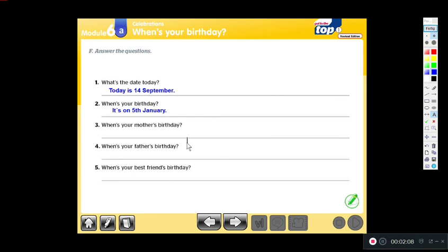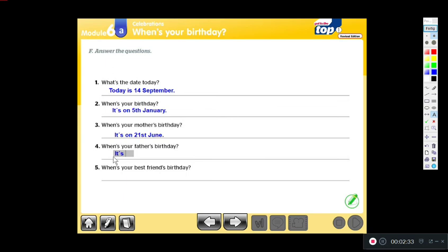'When's your mother's birthday?' It's on the 21st of January. 'When's your father's birthday?' It's on the 28th of January.